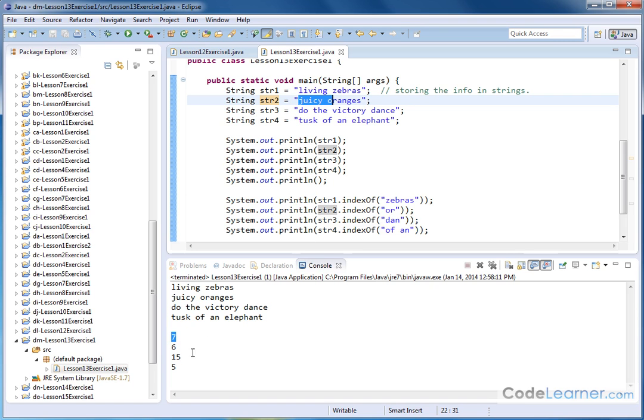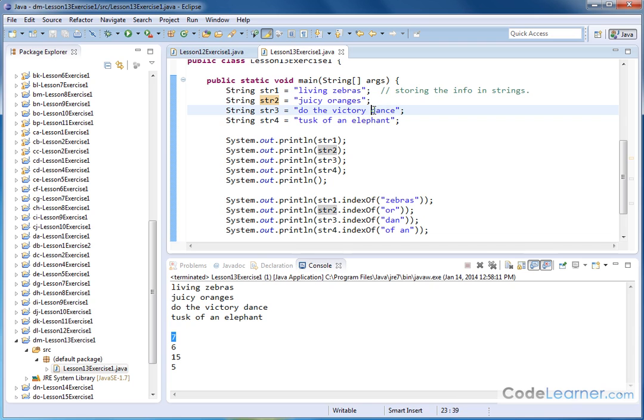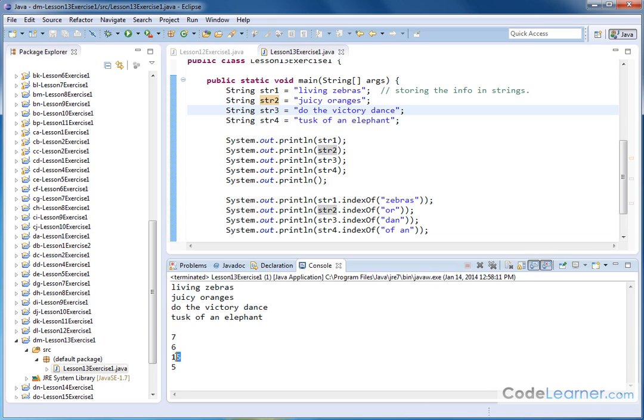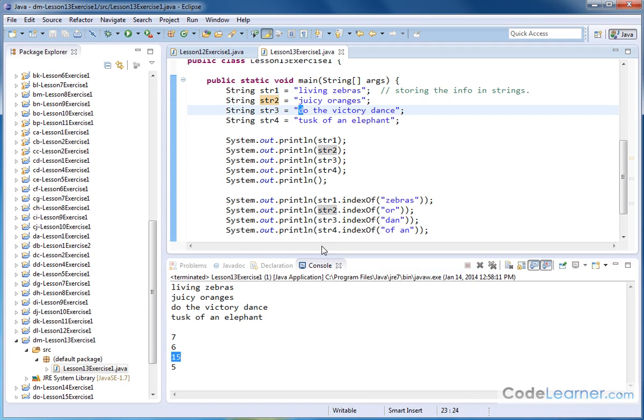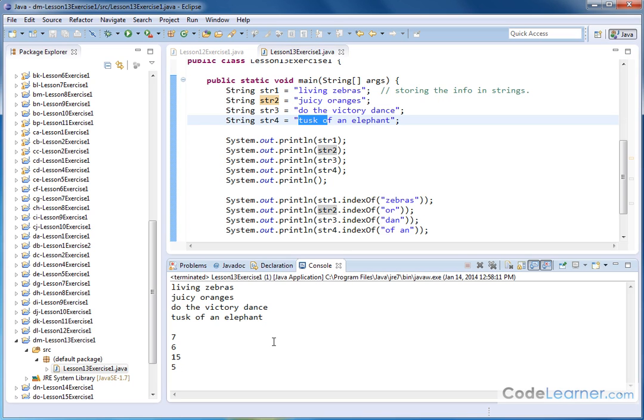And then when we go to the next one, we're searching for Dan, which is way over here. The very first letter of that substring is happening at an index of 15, starting from zero at the beginning of the string. And then the same sort of thing is happening here, zero, one, two, three, four, five. And that's why we get a five at the end.